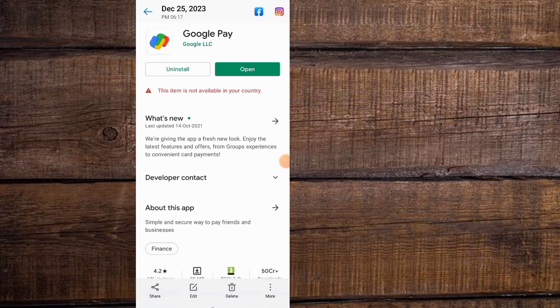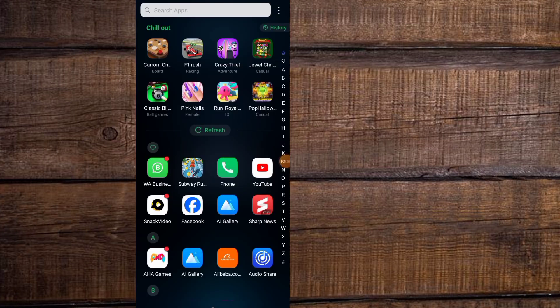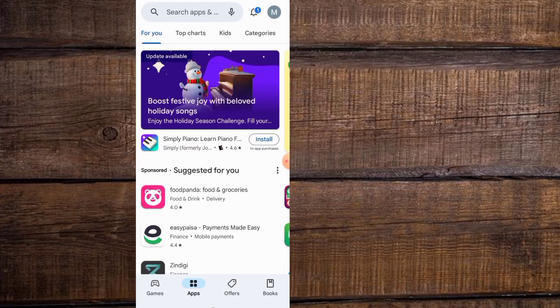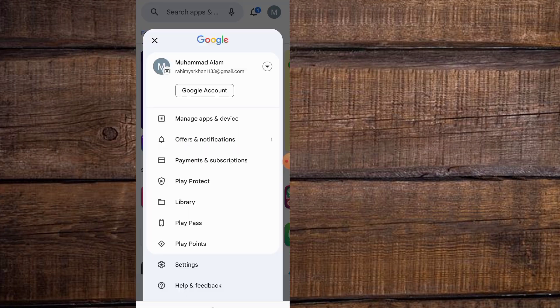For this purpose, close this window and open Play Store application on your Android mobile. Tap on the profile icon in the top right corner.